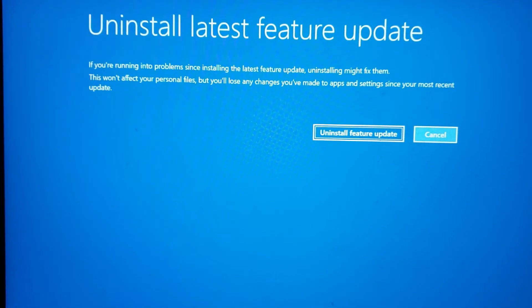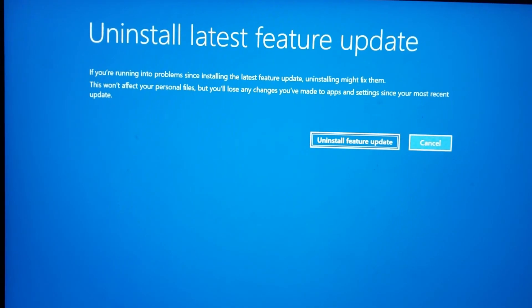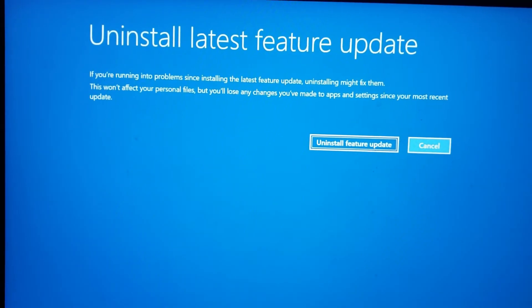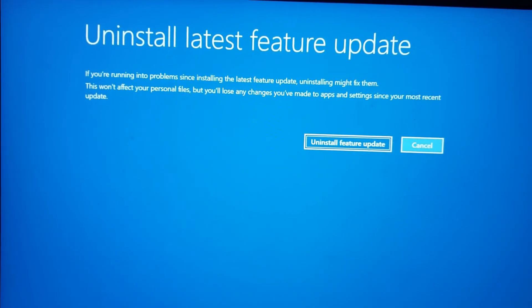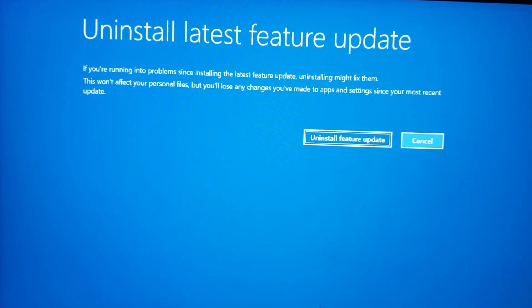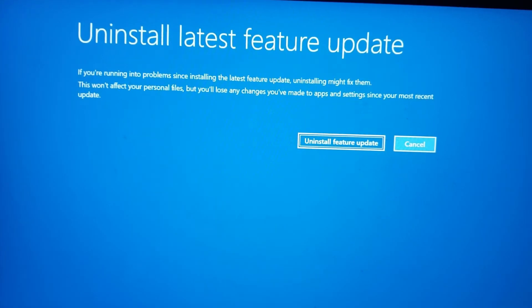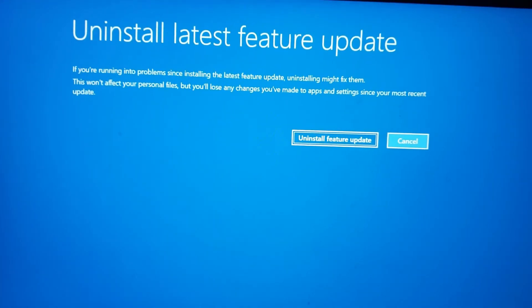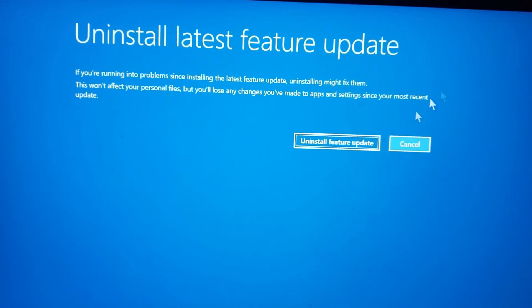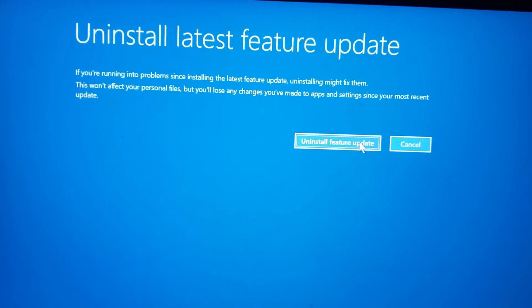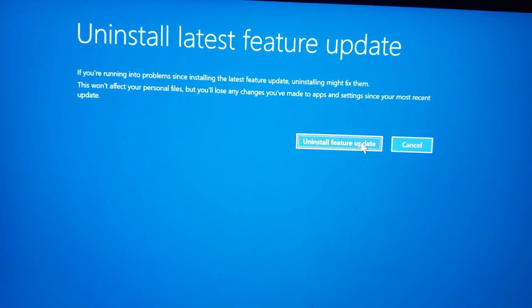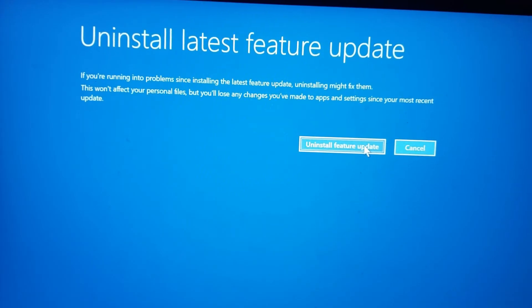As you can see, it says uninstalling might fix them, and it will actually take you back to Windows 10. So I'm gonna click uninstall feature update and let's see if it works.